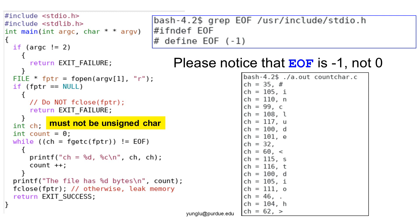The program uses fopen to open the file for reading. If fopen fails, fptr is null and the program returns exit failure. Please notice that we should not call fclose here. The program uses fgetc to read one character at a time. Each character is printed in both the ASCII value and the character. At the right side, we can see the program's output. When the program reaches the end of the file, fgetc returns EOF and the program prints the number of characters in the file. Please be careful not to use unsigned char for ch. The reason is that EOF is negative one. If you use unsigned char for ch, ch is always positive and the program will not stop.